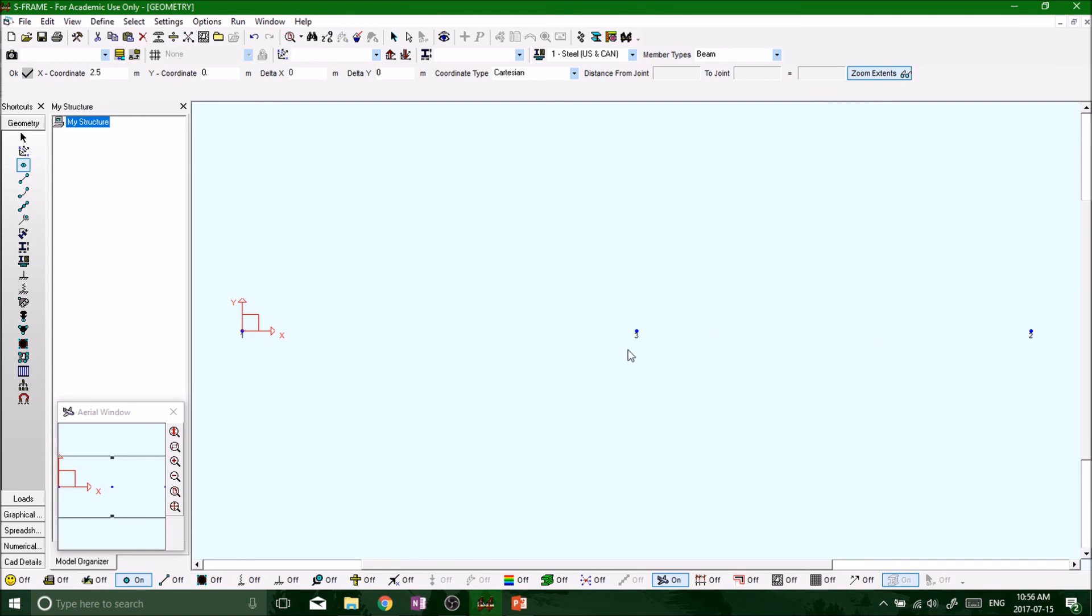So keep that in mind—wherever you put your nodes, it's always going to remain the same constant numerical system. Now, say if you want to modify any of these nodes, like with their name or whatever, you've got to have the joint tool selected.